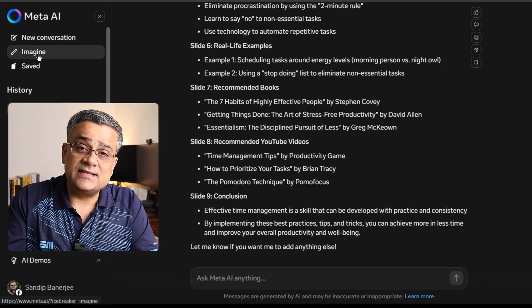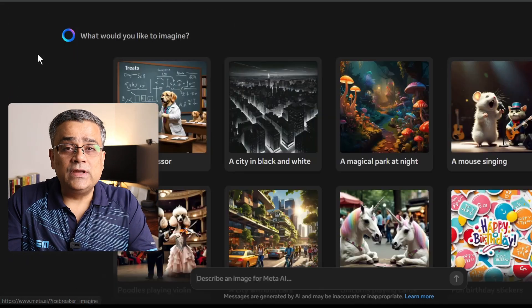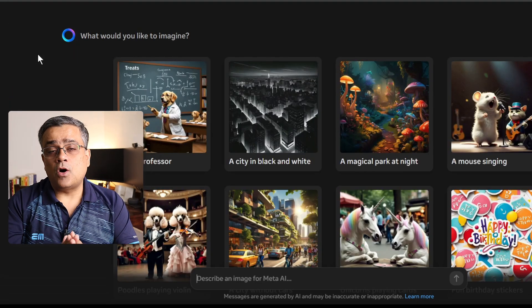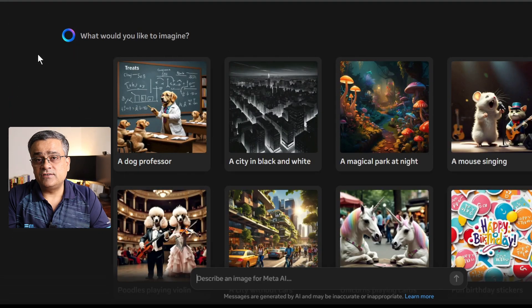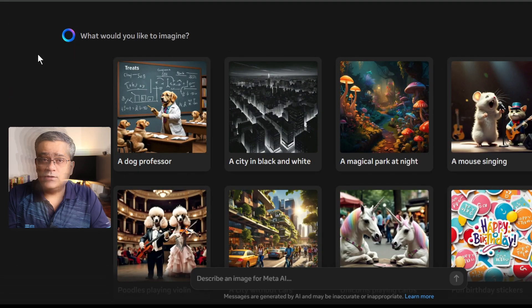Now let me show you the most important feature which they introduced in this particular tool. If you click on imagine, it will give you options to generate images. Now one thing to talk about here: using the ChatGPT free plan, image generation is not possible. However, this tool is absolutely free and it generates stunning images.